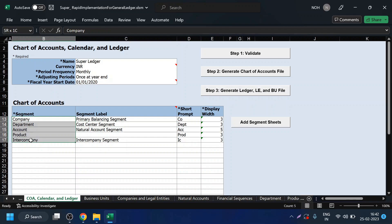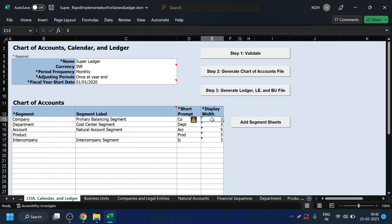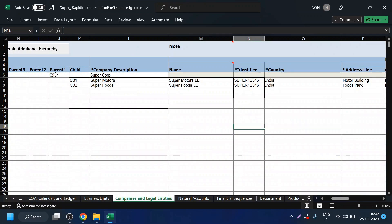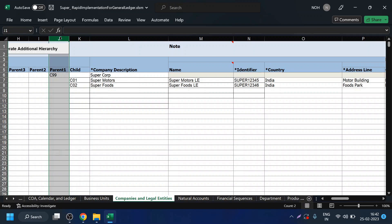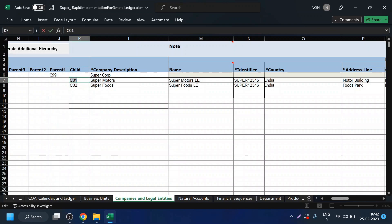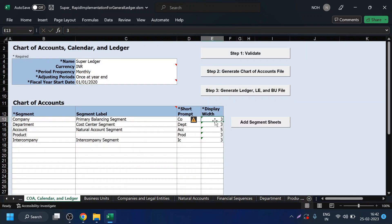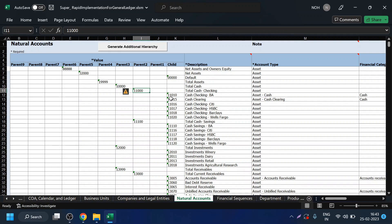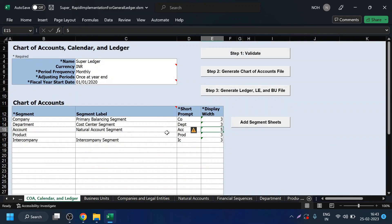This is the chart of account structure of our implementation. Generally you will see around seven to eight segments in any implementation. Next, let us look at the display bit — what is the display bit? It is the length of the values for each segment. Let us open the company sheet. In the company sheet you can see I have uploaded the values for the company segment. The length of these values is three, so it is a three-length segment. Likewise, account is a five-length segment — all my account values are five digits. So my length of the natural account is five.